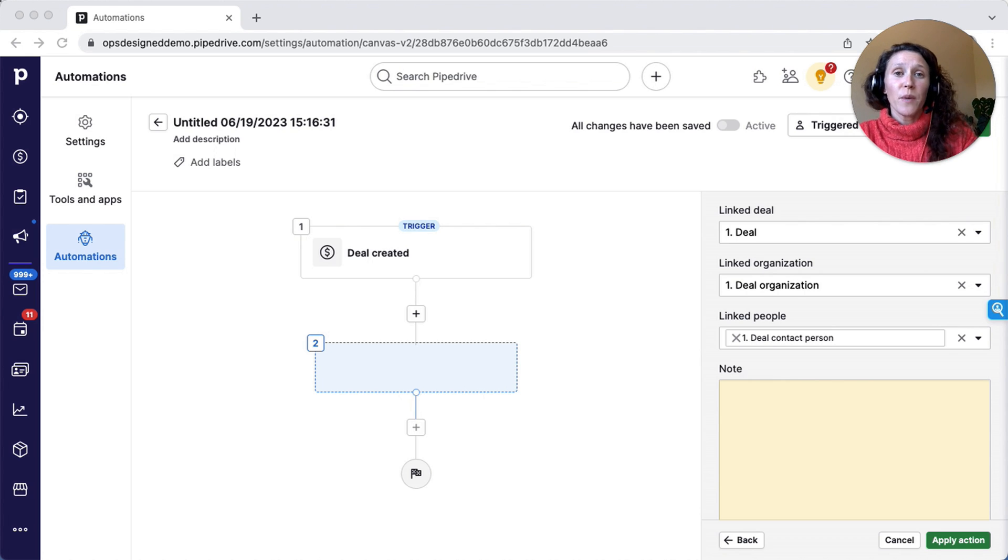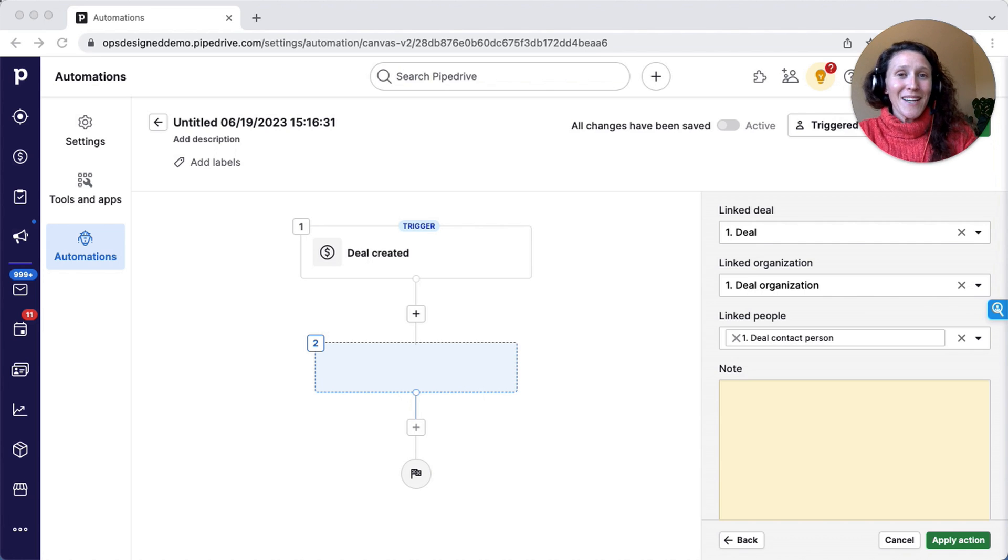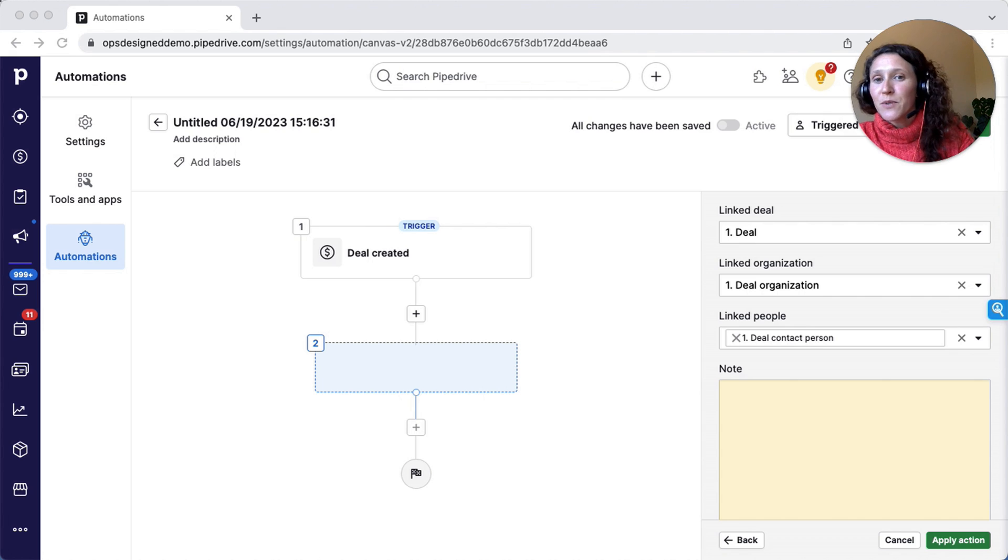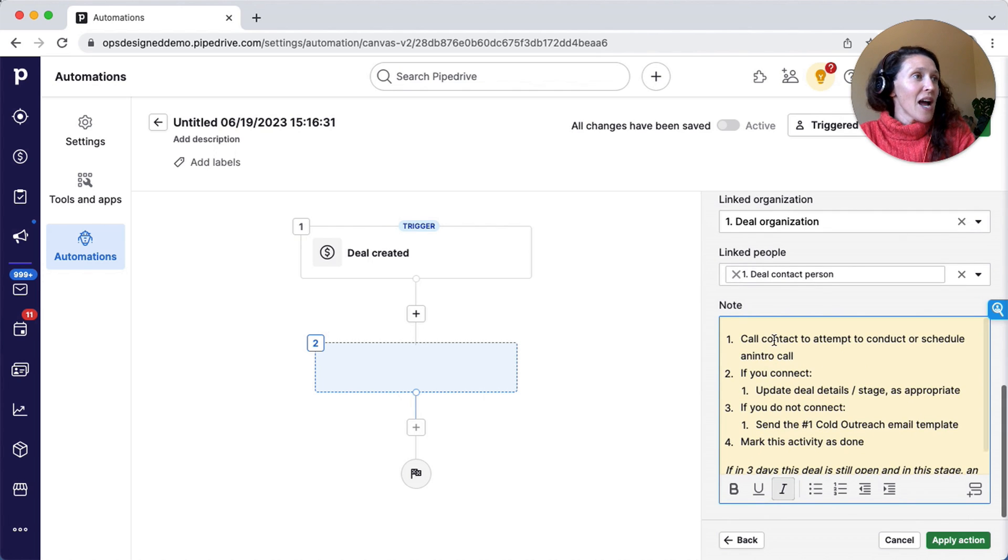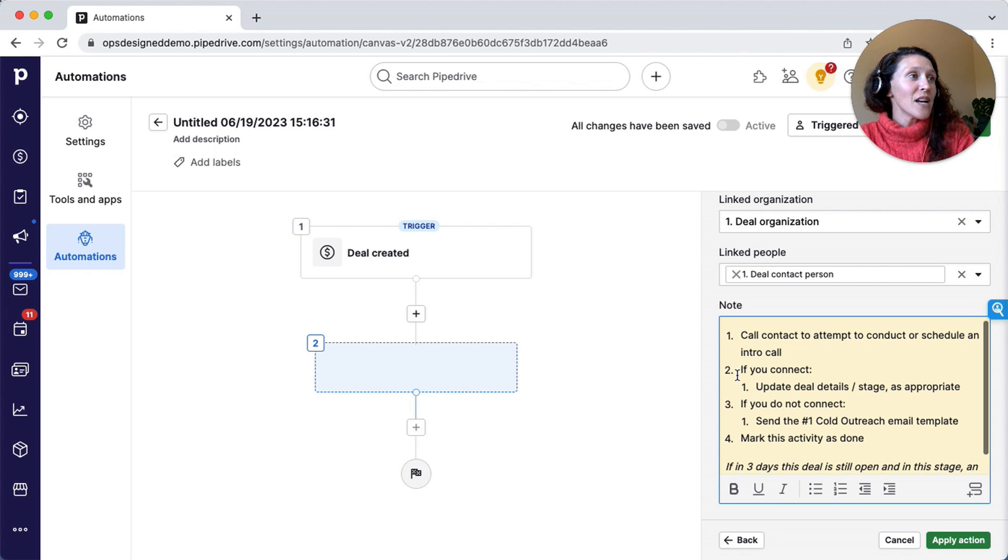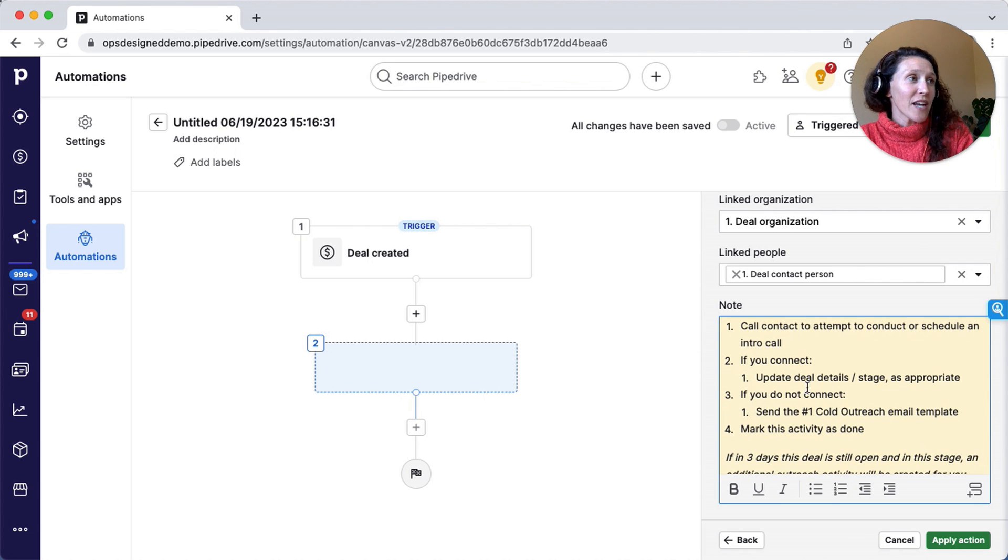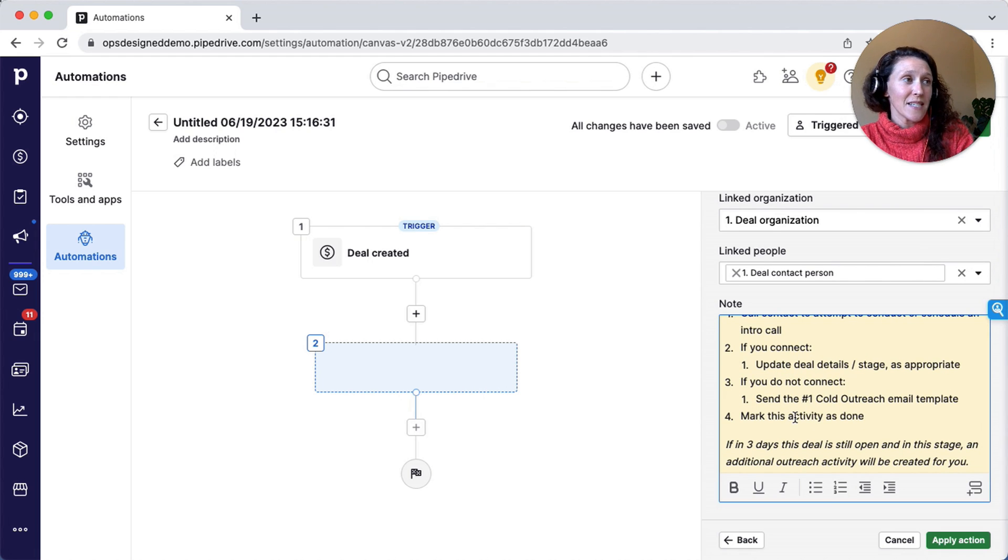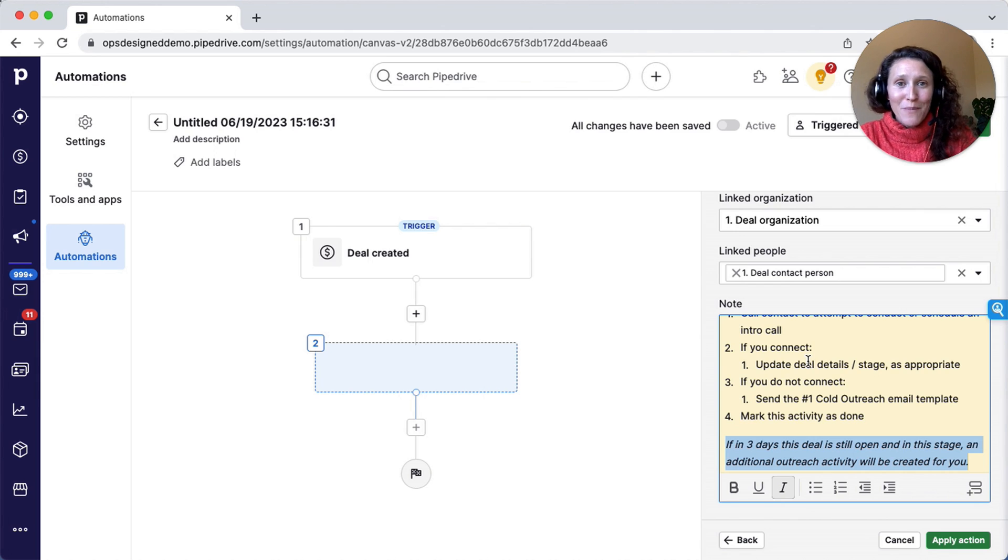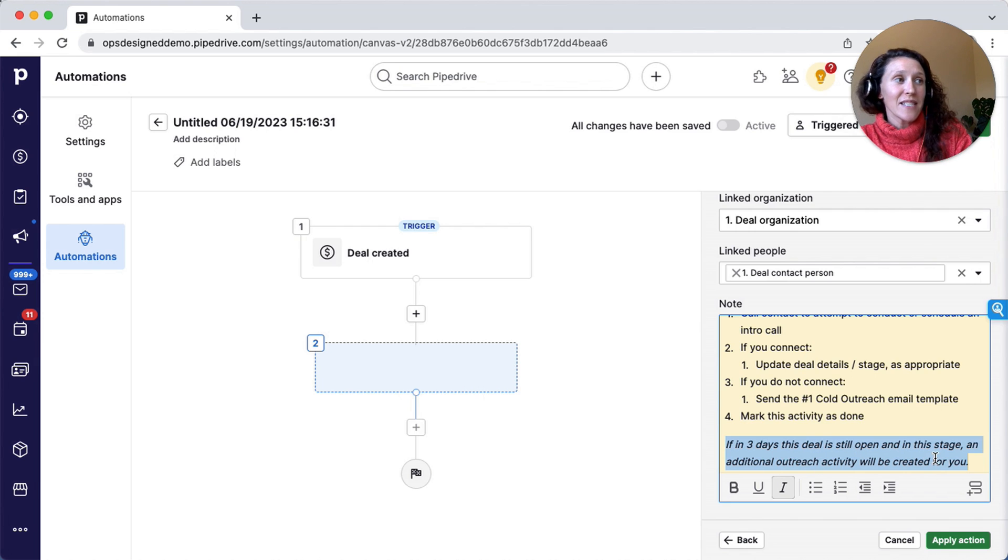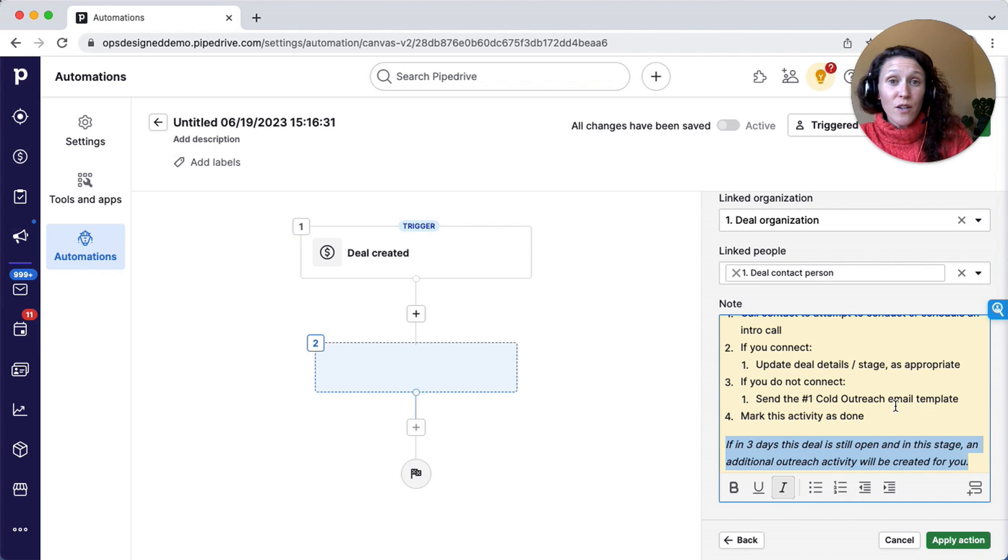Then in the note here, I like to provide really detailed step-by-step instructions. This kind of becomes like your SOP right within Pipe Drive. When you hire a new sales rep, you say log in, go to your activities, and follow the instructions. Ask questions if you have them. You can link to sales scripts and so forth. So I have this pre-populated here: call contact to conduct or schedule an intro call. If you connect, do this. If you do not connect, do this. Then mark the activity as done. Then my own standard convention is, so people aren't worried about what happens next in the system, I like to tell them what will happen. If in three days the deal is still open and in this stage, an additional activity will be created, so no need to manually create an activity for yourself. Set a reminder and so forth. Three days later, it could be five days later, one day later, whatever you determine.